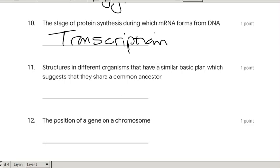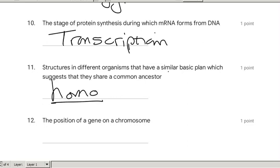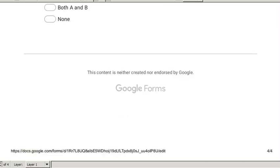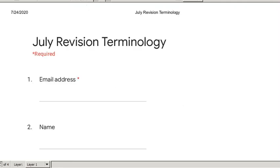Structures found in different organisms that have a similar basic plan, meaning they have a common ancestor — starts with the word 'homo' meaning the same — these are homologous structures. The position of a gene on a chromosome is called its locus. Think of 'location' — locus. Please don't confuse that one with allele; the locus is the place where the gene is located.